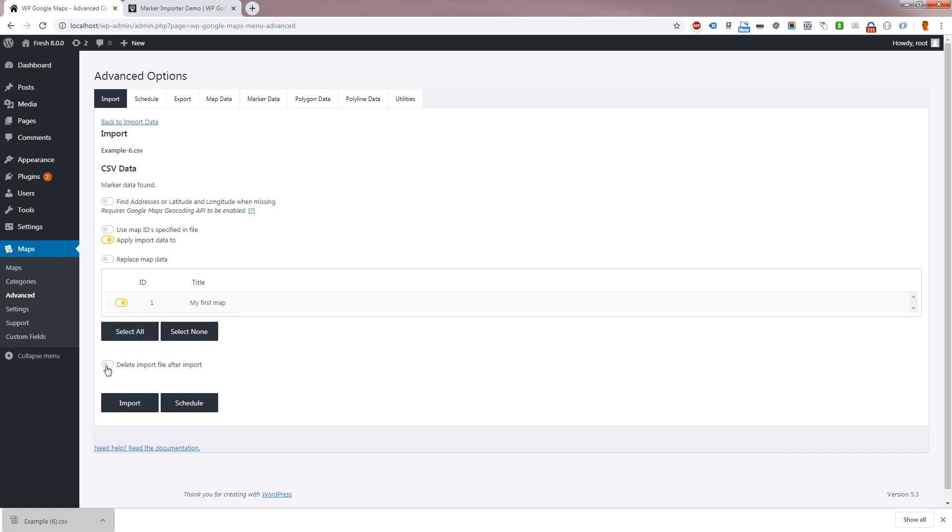If you wish to delete the file after the import, you can click the relevant settings shown here. Click import to run the import or schedule to set up a scheduled import.